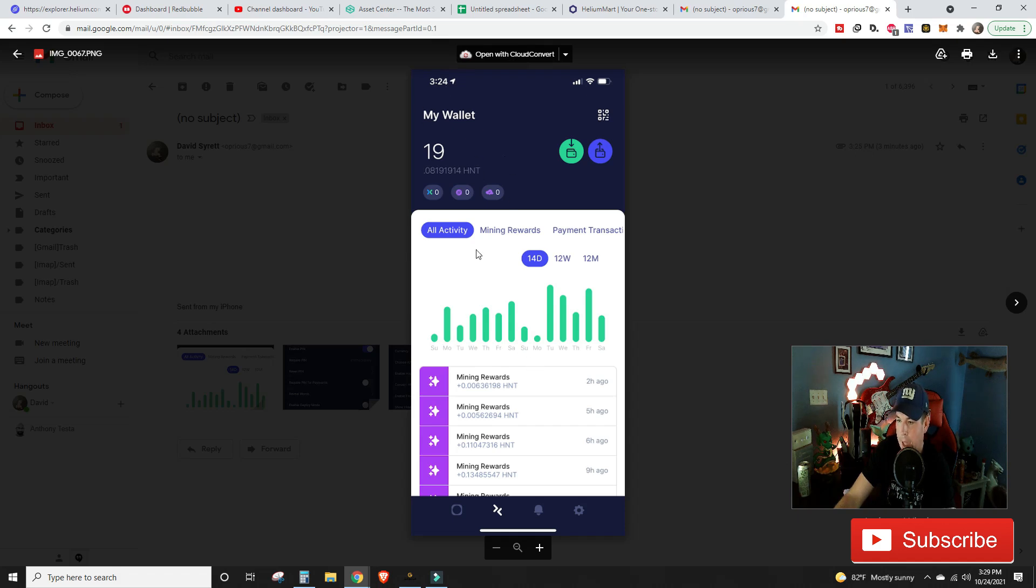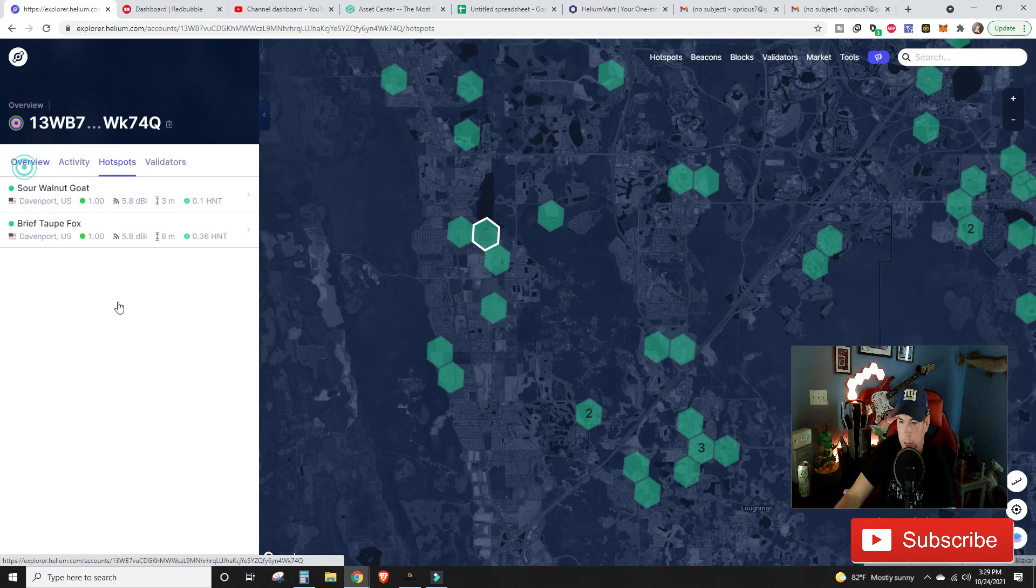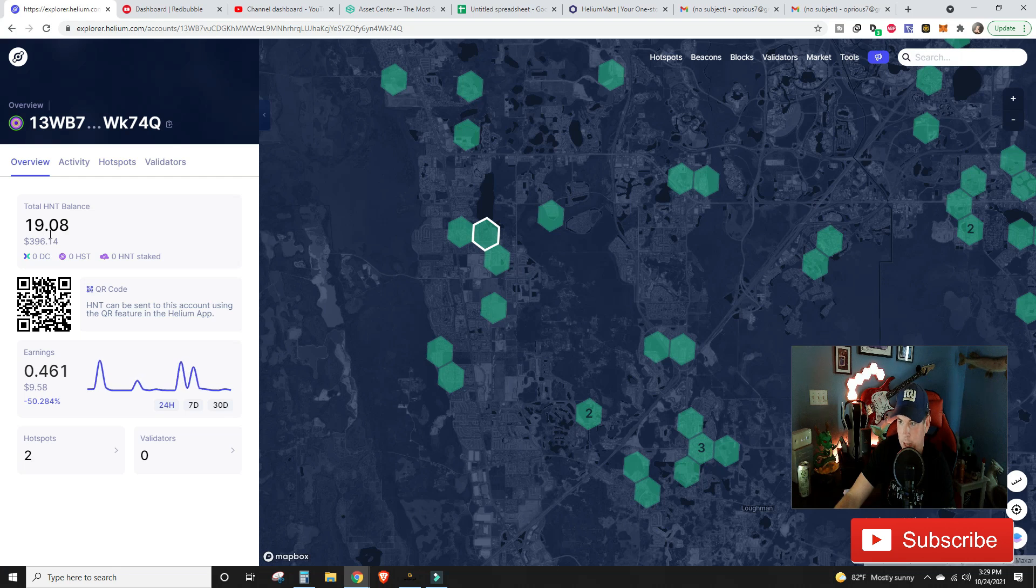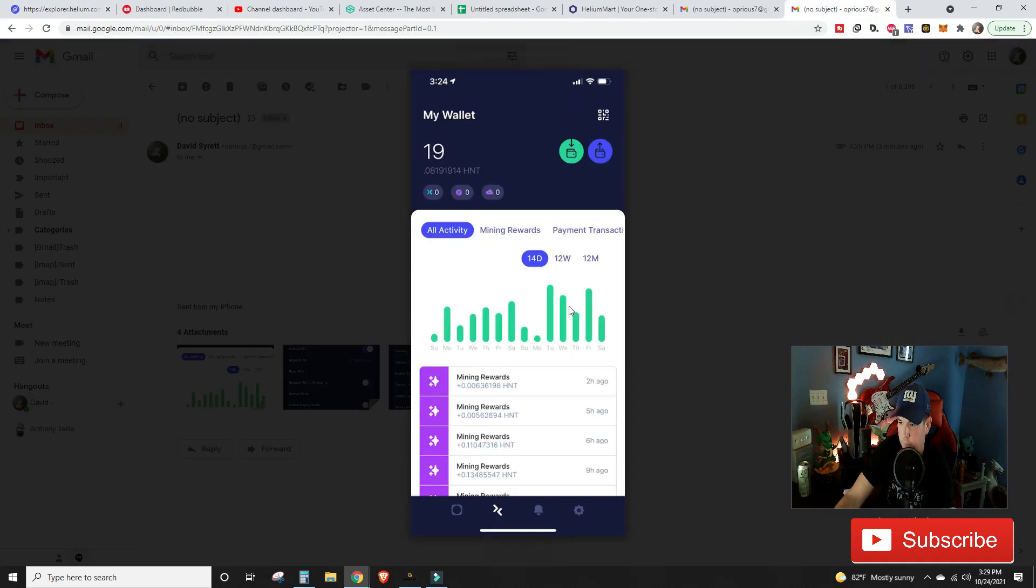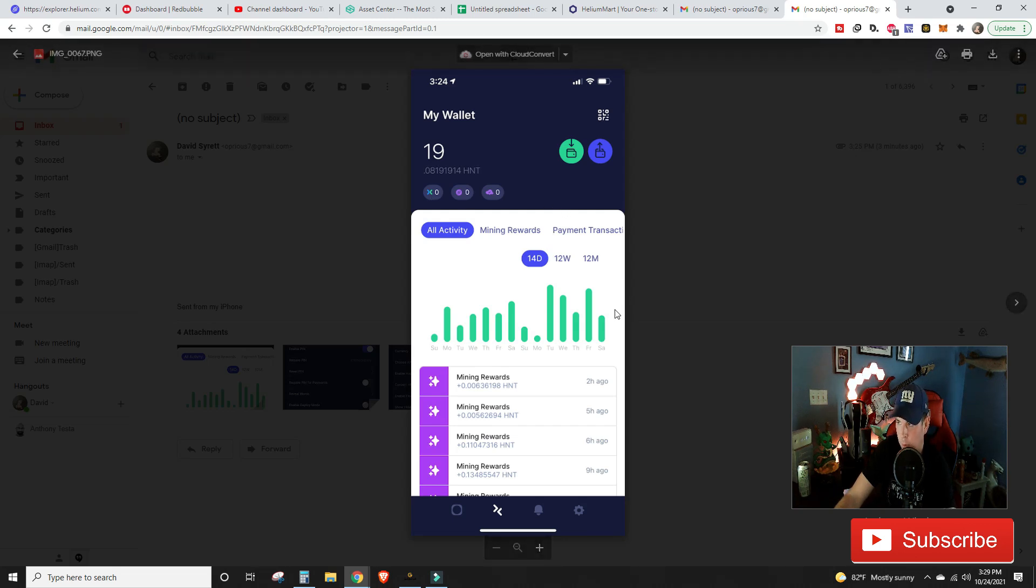My app is back. You can see I've got that 19.0819 Helium. We go over to the Explorer, we go into my account on the Explorer, you can see I've got that 19.08 Helium. I've got my hotspots with all the rewards in the past 14 days. So the solution is incredibly simple.